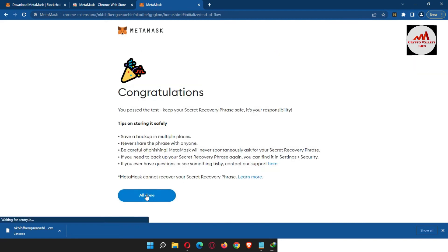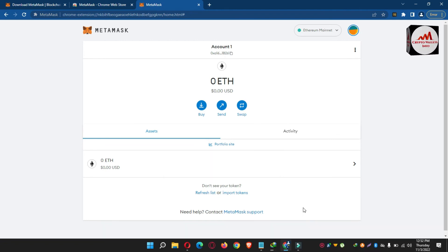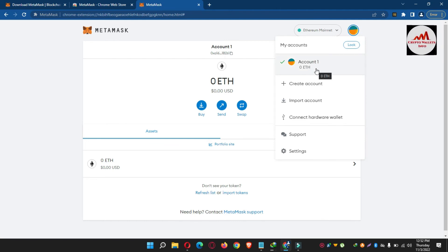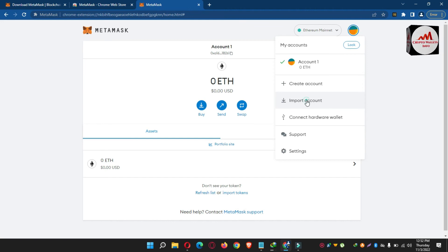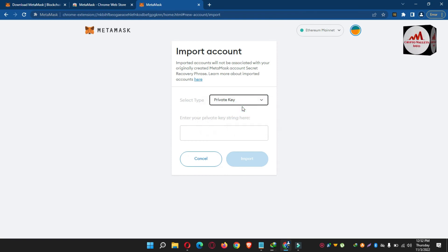I have created the wallet. Now, if you need to import a private key into this wallet, it is simple. You can see the profile area in the top right corner — click on it. The options are: first account, second Create Account, and third Import Account. Use the Import Account option. I click on it, and you can see the options available are JSON file and Private Key.